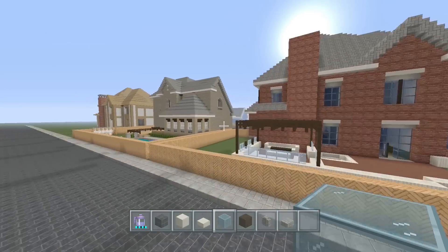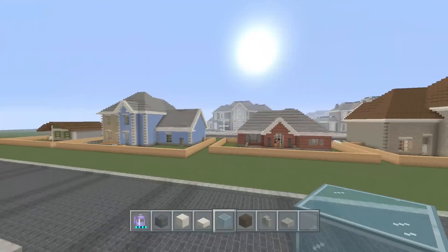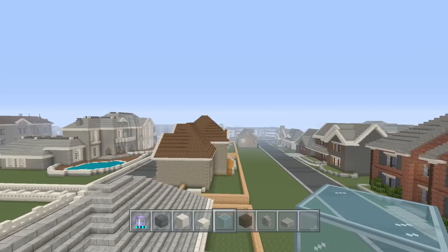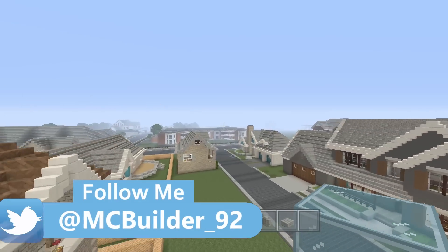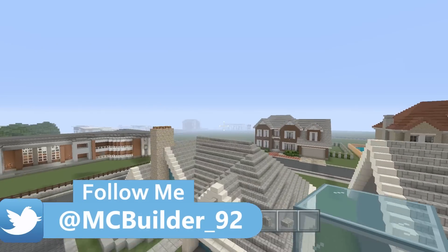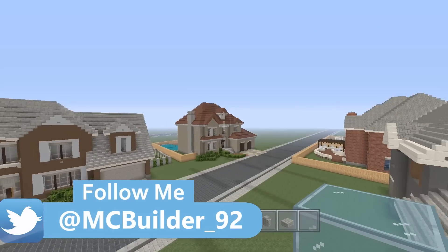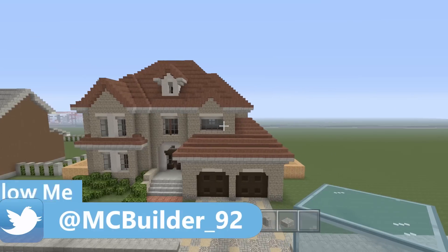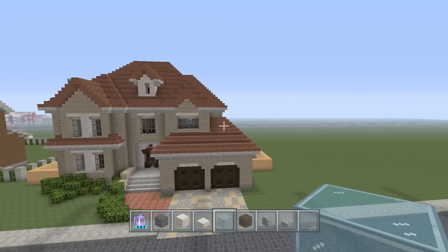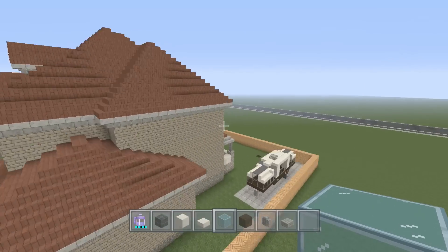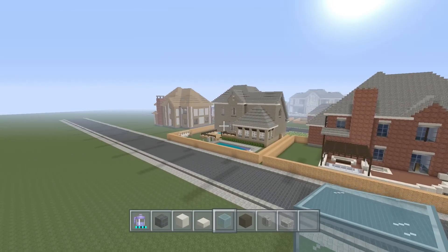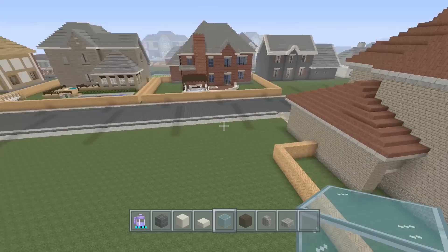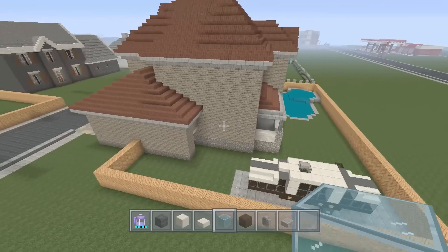Hey everybody, welcome to a tutorial on my channel. I know it's been a while since you've seen a tutorial, but we are back and it's going to be a pretty simple but great aesthetic piece to any world, especially neighborhoods and things like that. Basically it's a camper van — I'm not exactly sure what you would call it — but you guys might get a little sneak preview of some of these houses for season two, so they look pretty good.